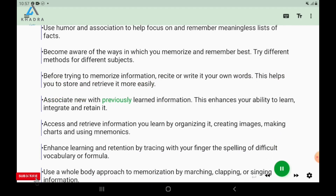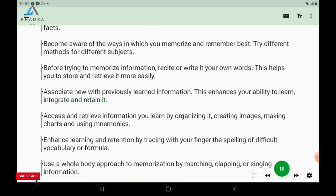Associate new with previously learned information. This enhances your ability to learn, integrate, and retain it.